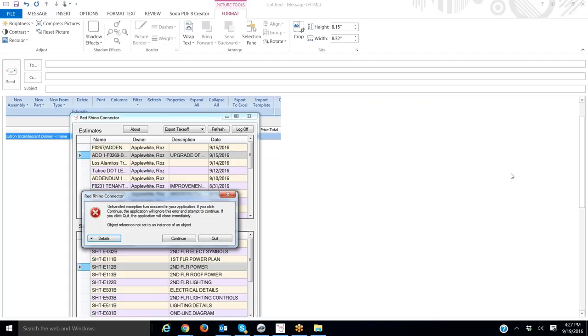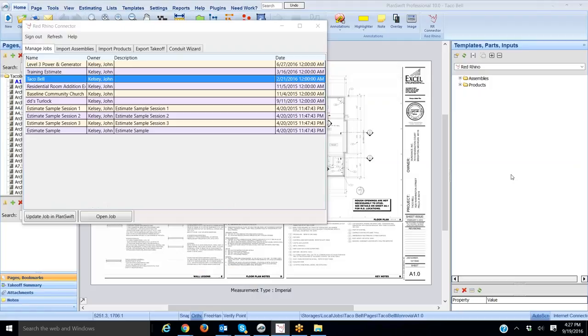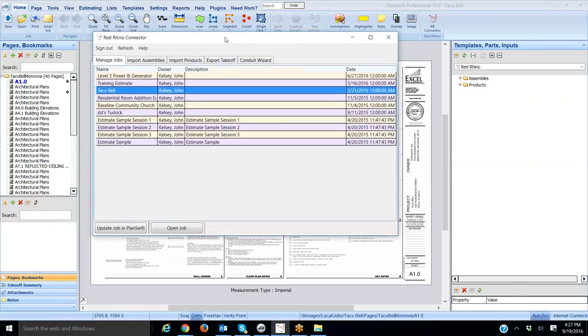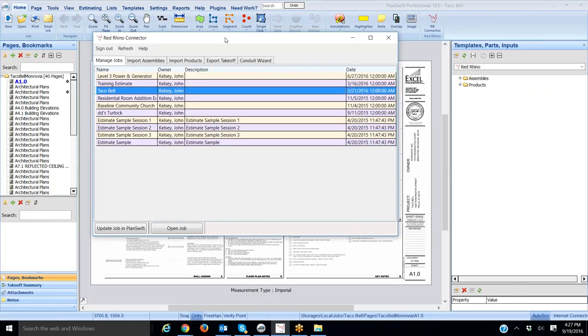Next, I want to show you one more thing. Now this image here is your PlanSwift Connector. The RR Connector right here.